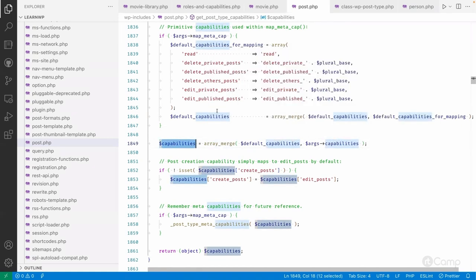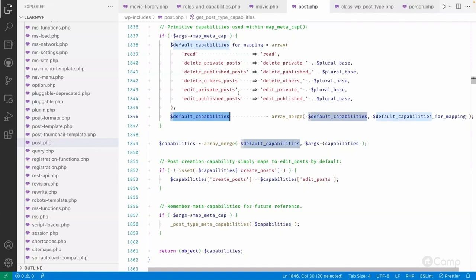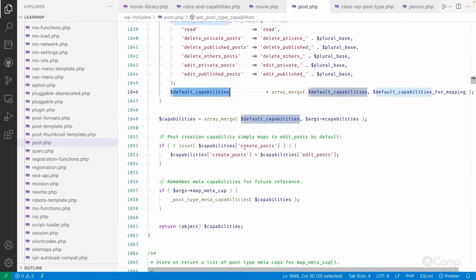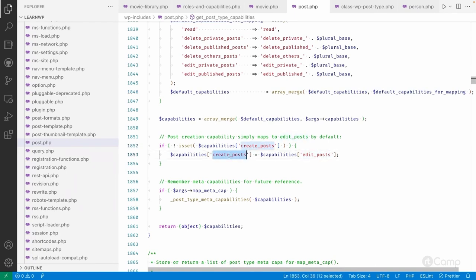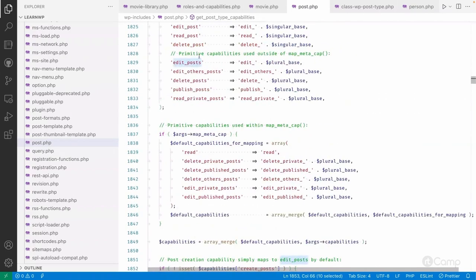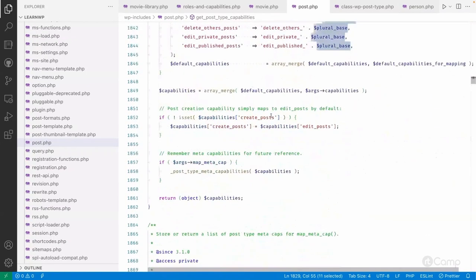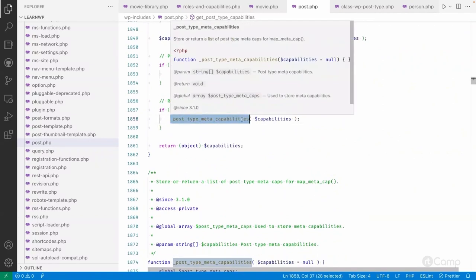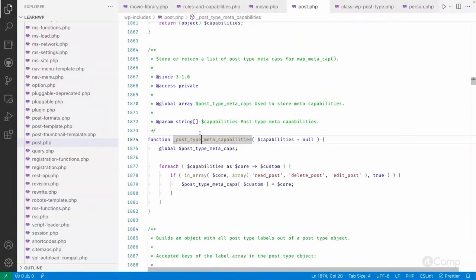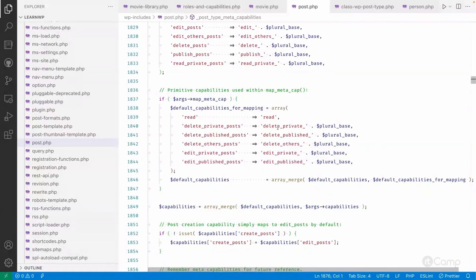create_post maps to edit_post — so if someone checks 'current_user_can create_post', WordPress checks the edit_post capability, which for the movie post type becomes edit_movies. Then it calls get_post_type_meta_capabilities, which stores and returns a list of post type meta caps for the map_capability function, used further in the map_meta_cap filter.